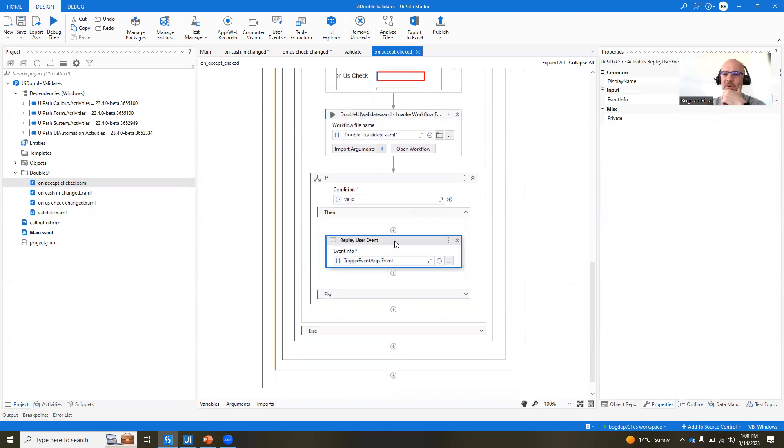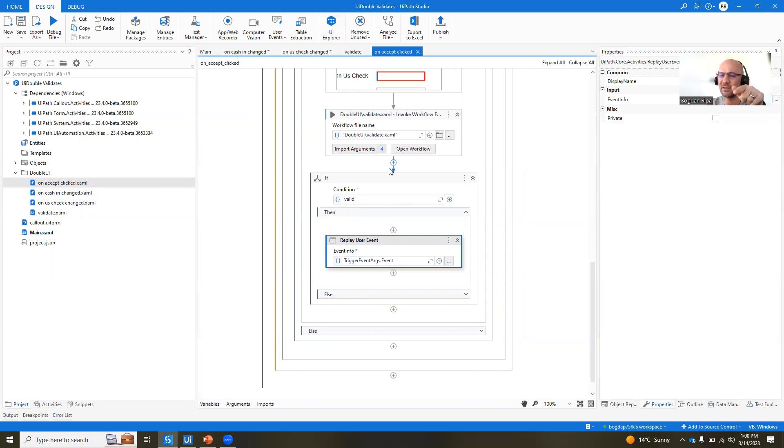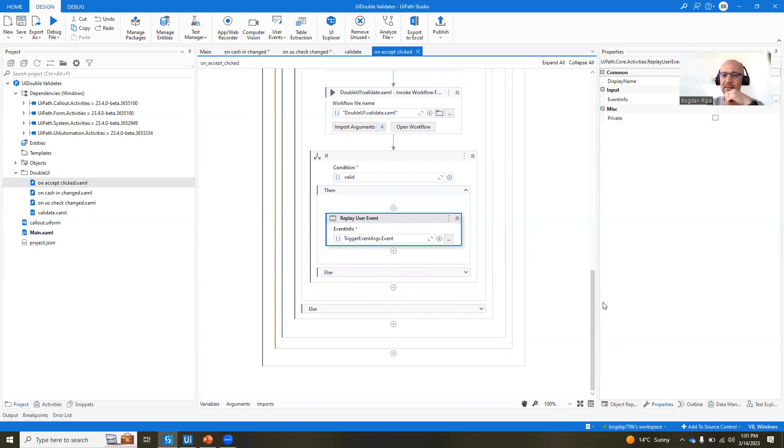then what we do is we replay the user event. So that's another activity. You remember up there, we blocked the user event. So the user clicks, nothing happens. We actually run these validations. And if everything is okay, if everything is valid, then we replay the user event that is going to make sure that the click goes through. It actually replays the click to that particular UI element.